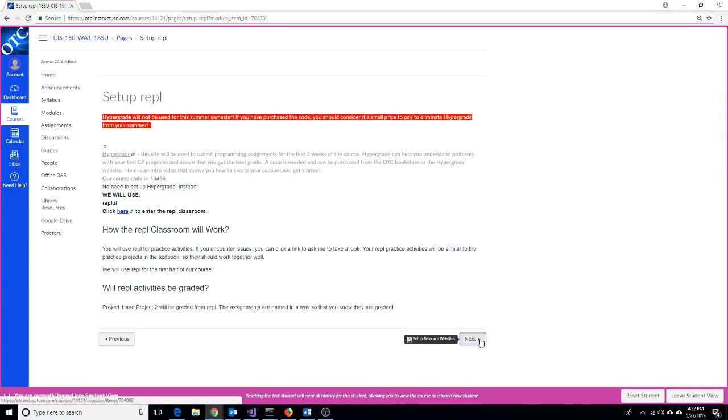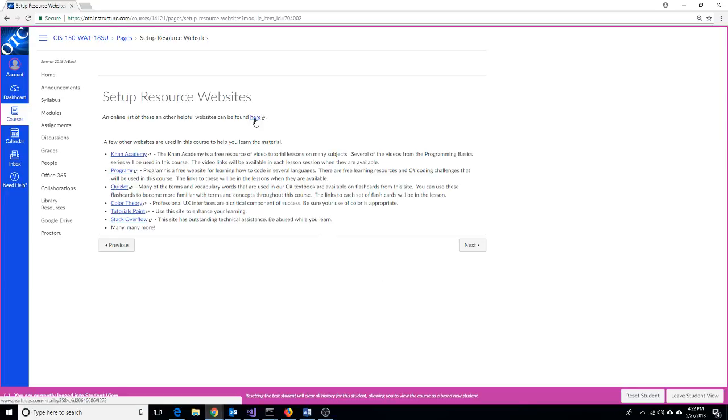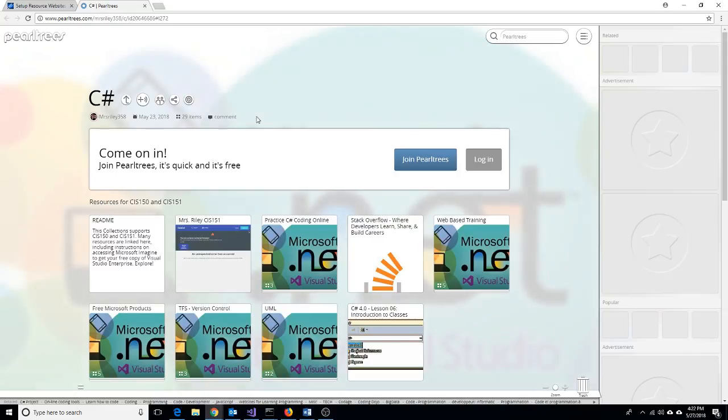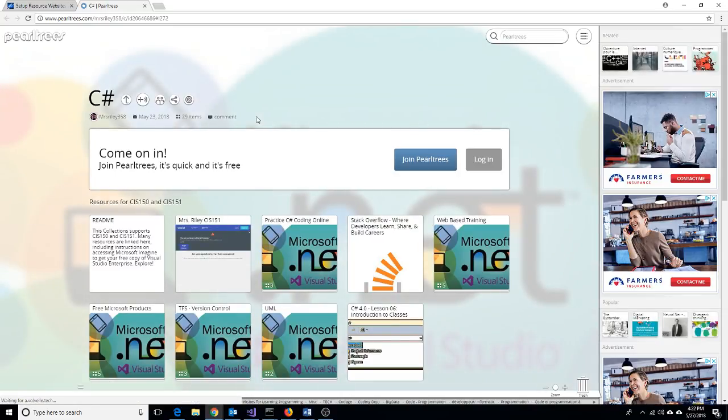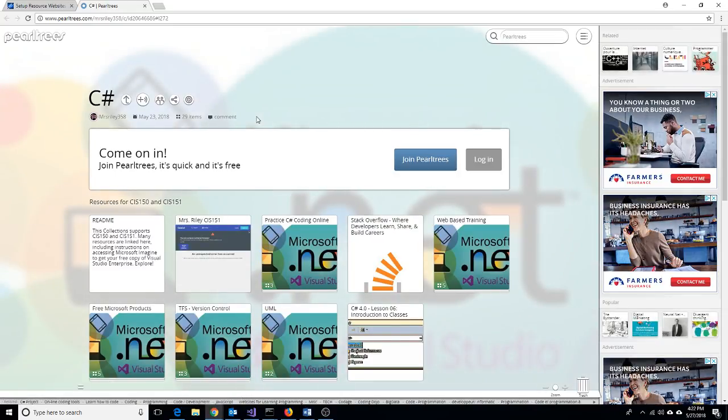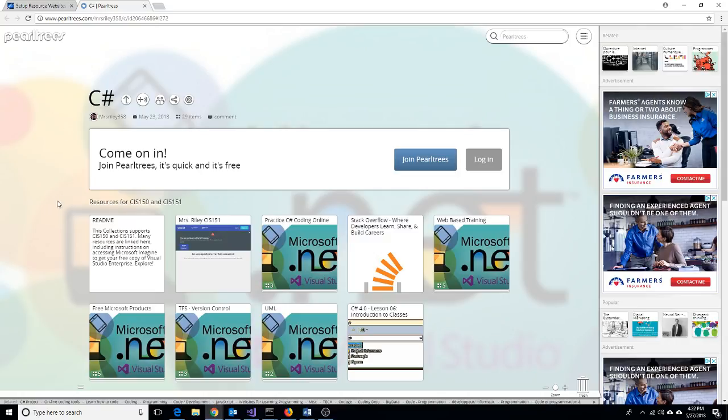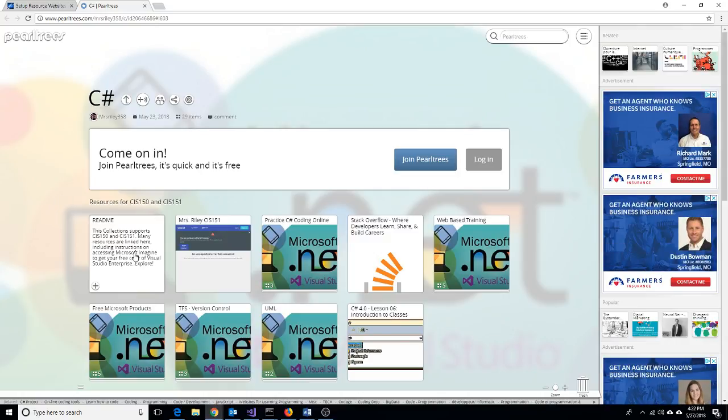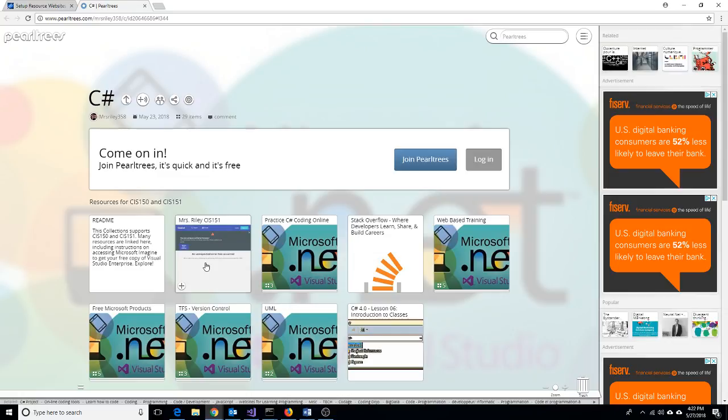I'm going to click next, and the next window is a lot of different resources that are available for you to use online. There is a summary list available at a website that I like to use to organize content. I'm going to click here to open that site.